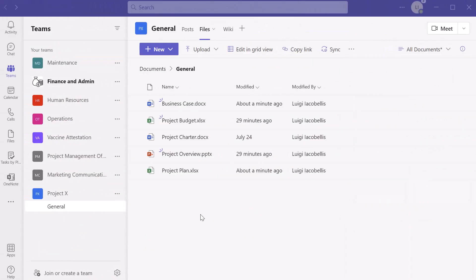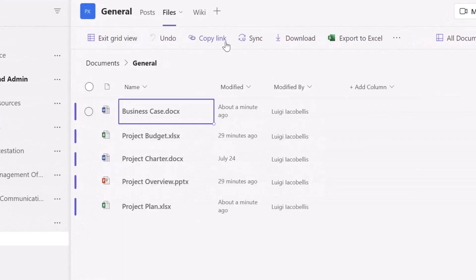The first thing that you need to do is navigate to the channel of the team with the files that you want to add metadata to. You can see here that I am currently in the general channel of my Project X team and I'm in the files tab. The next thing you want to do is scroll up to the command bar and click on 'Edit in grid view'.